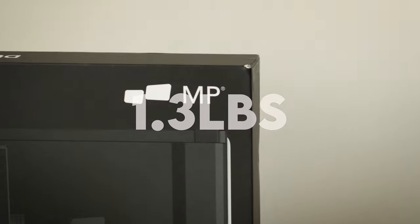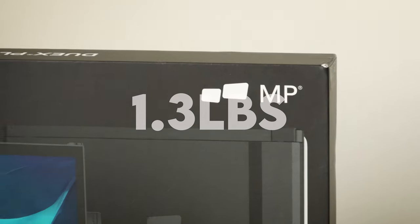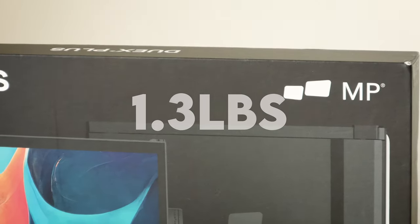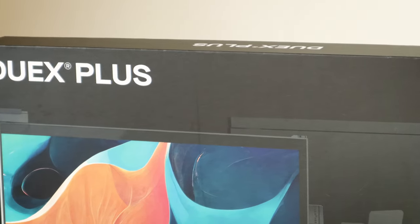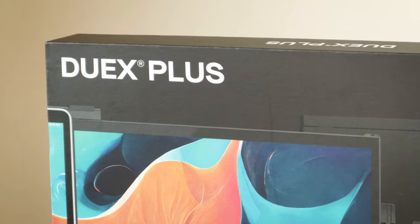This external monitor weighs only 1.3 pounds and has an ultra-thin design. This means it's not going to be breaking your back.